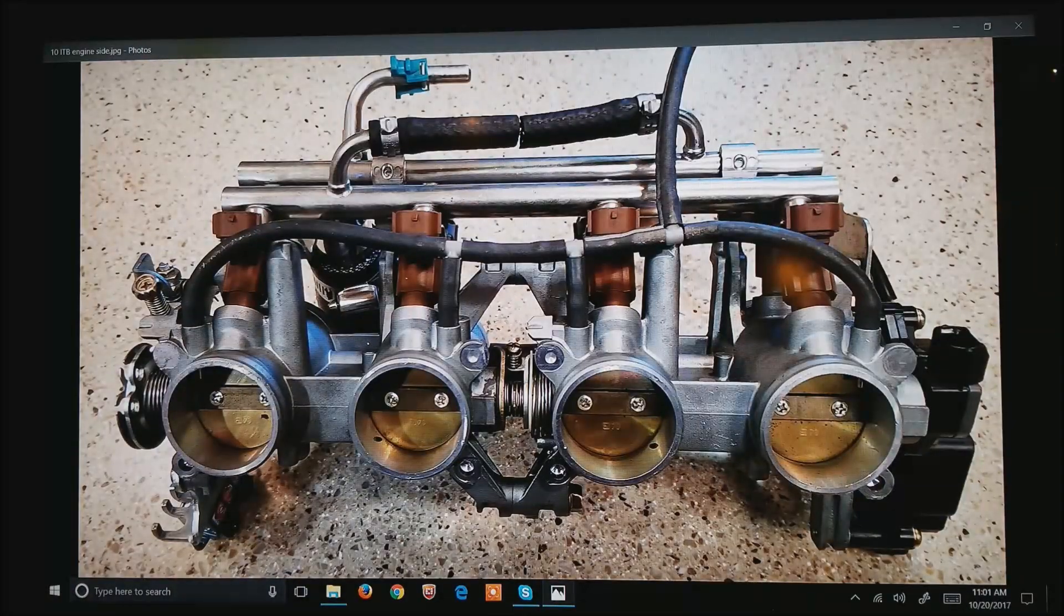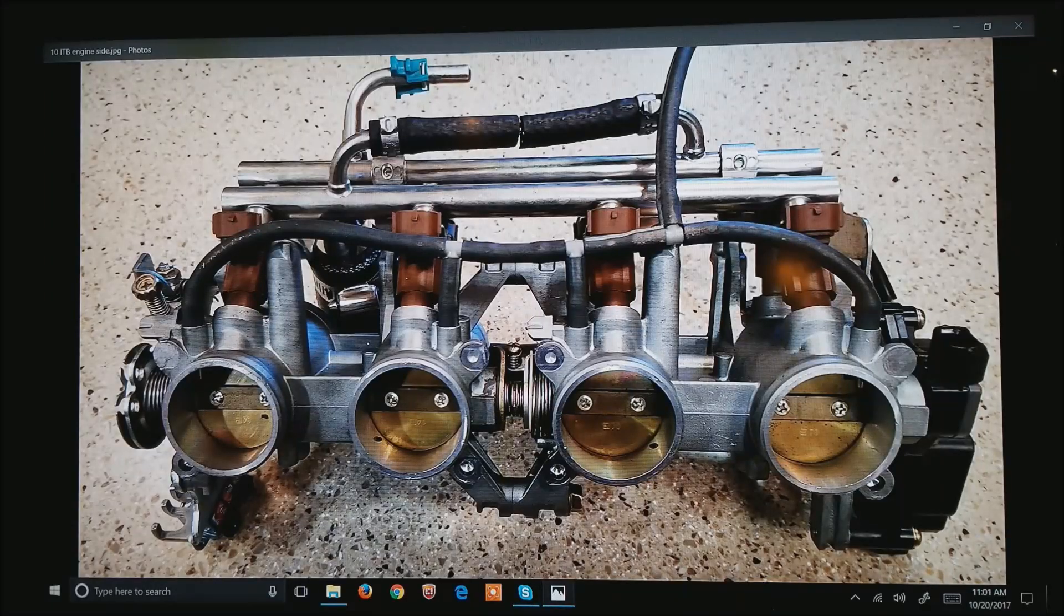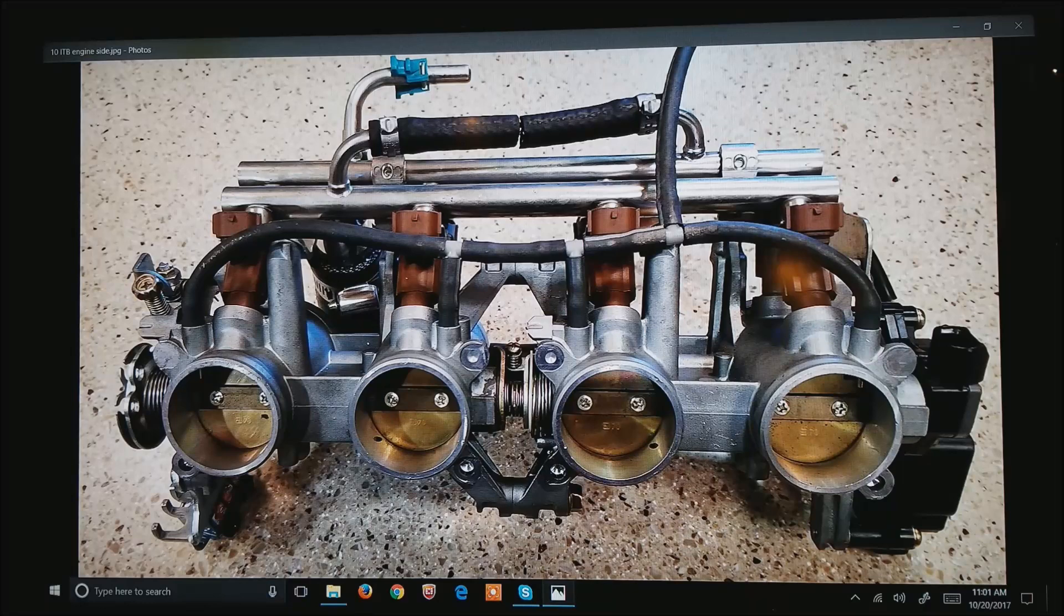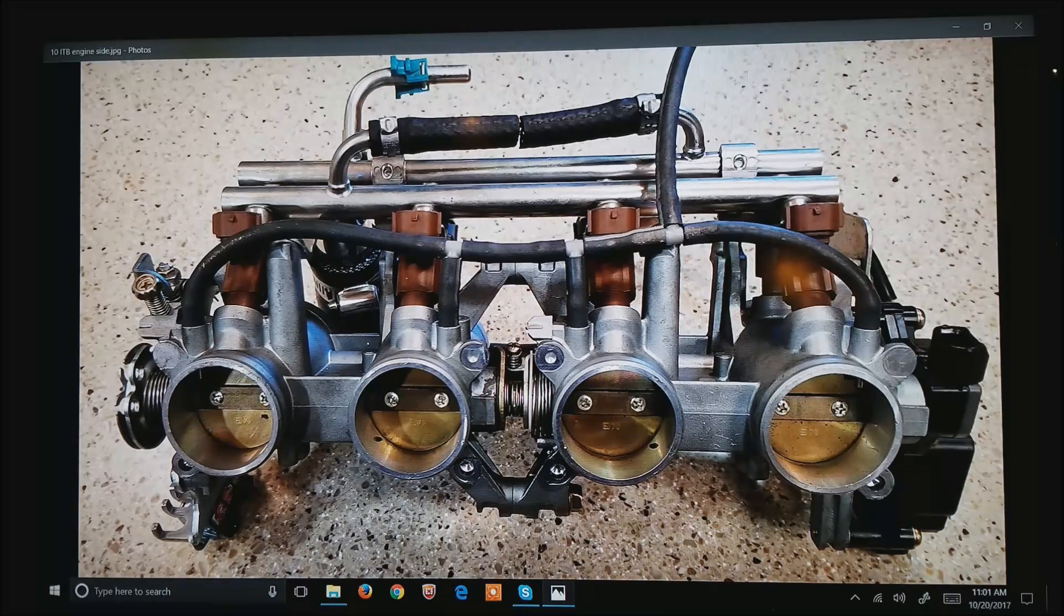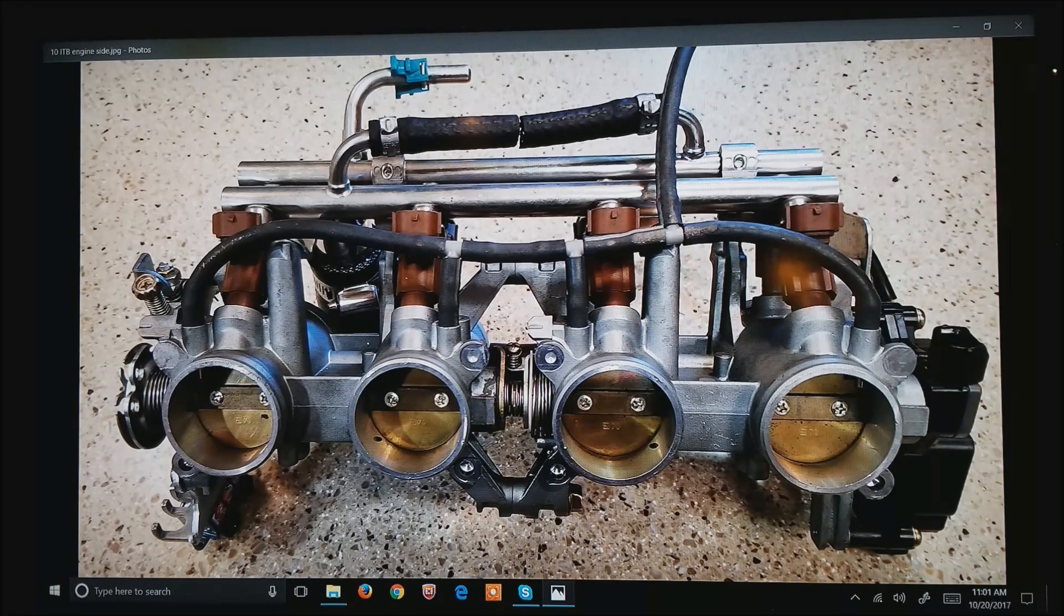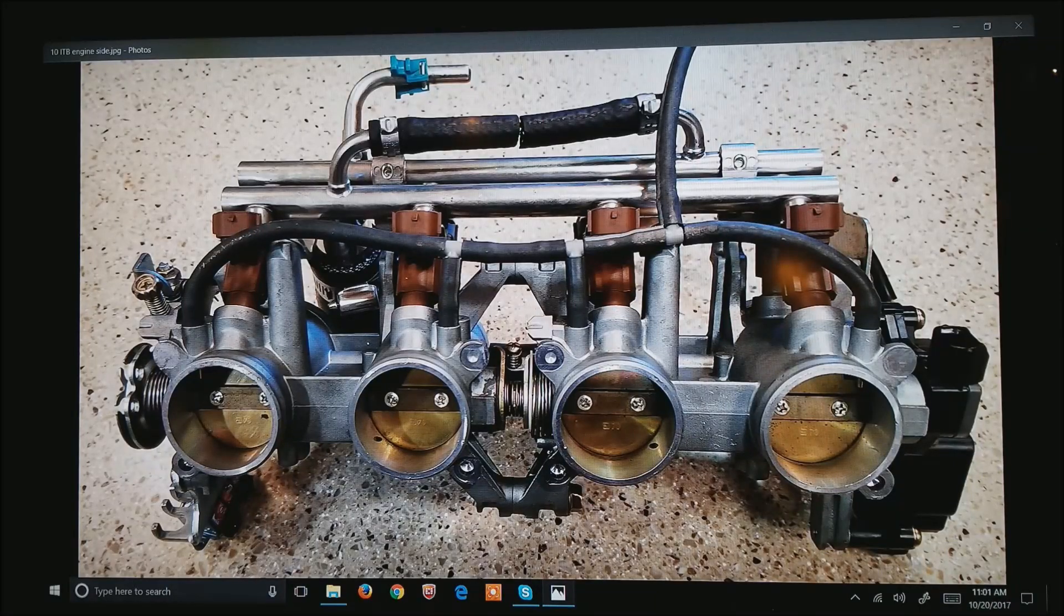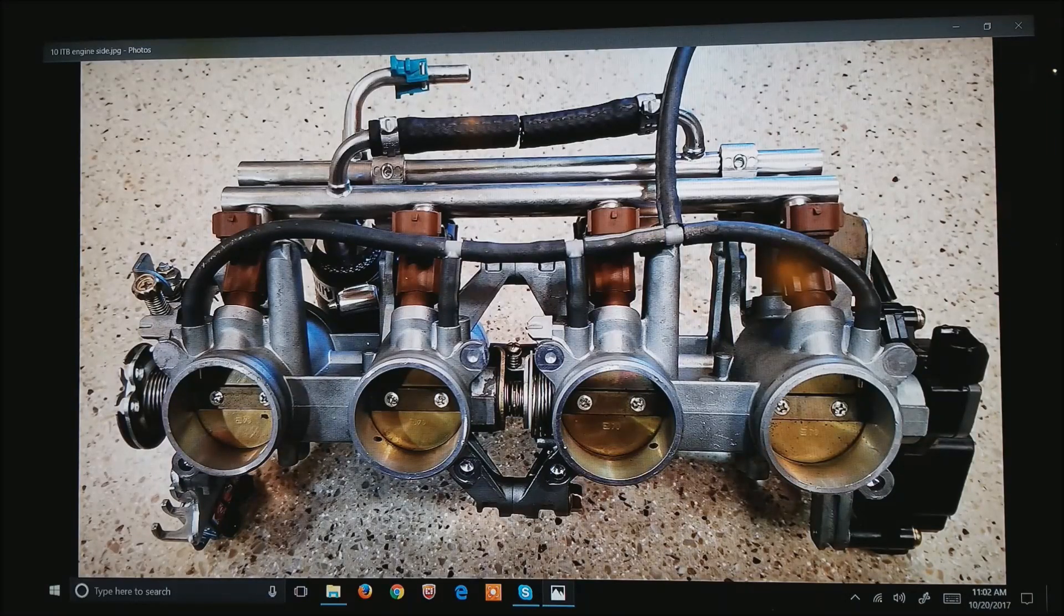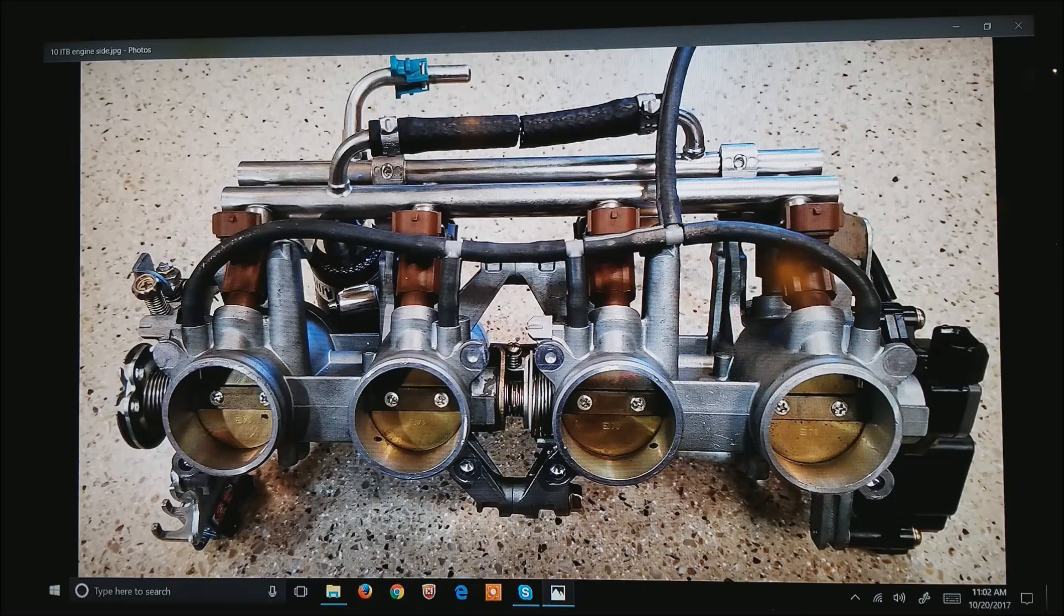This is a typical ITB setup off of a motorcycle. This happens to be the engine side. At the top, you see the fuel rails and the four brown injectors. The hose across the front, it's about a quarter-inch hose maybe, that is where the map signal is sampled by the ECU. You can see that we bridge all four independent throttle bodies to get one map signal back to the ECU.